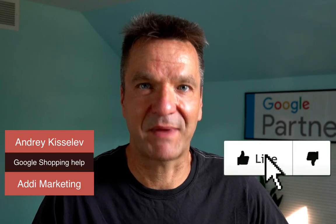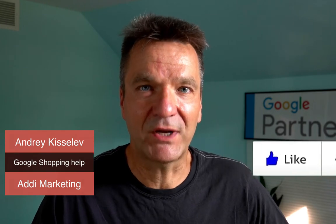Today we'll talk about the ineligible for enhanced listings error in the merchant center. This error can lead to product disapprovals and even the entire feed suspension.